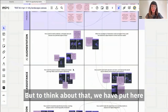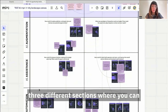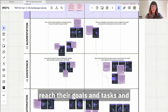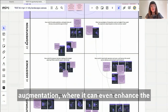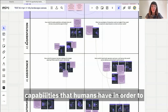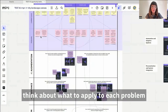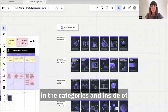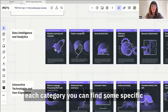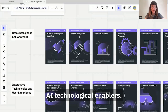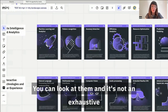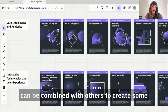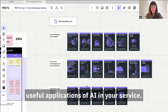To think about that, we have put three different sections where you can start thinking from automation to assistance level, where AI helps humans reach their goals and tasks, and augmentation where it can even enhance human capabilities. In order to think about what to apply to each problem and phase, we have also created a set of AI functionality cards split into categories. Inside each category you can find specific AI technological enablers — not an exhaustive list, but a starting point for ideation. You can also think about how each can be combined with others to create useful applications of AI in your service.